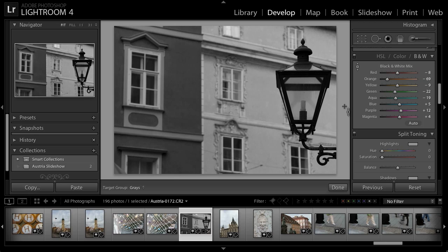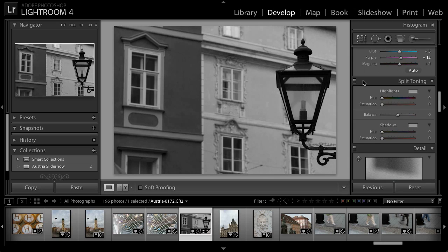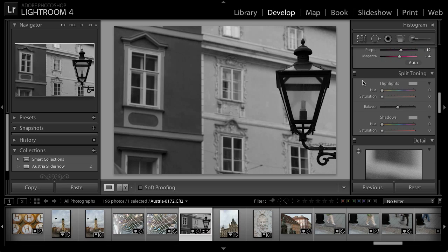At this point I think I have a pretty good starting point. I would like to add a little bit of color to the image as well, so I'm going to go to Split Toning. Split Toning is an interesting adjustment — it allows us to add color to any image, in this case a black and white interpretation, with one color in the highlights and a different color in the shadows.